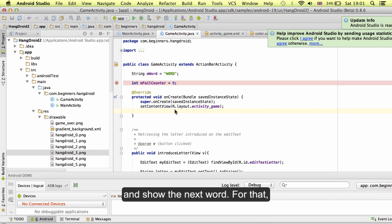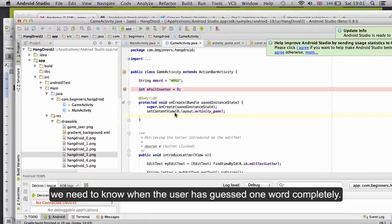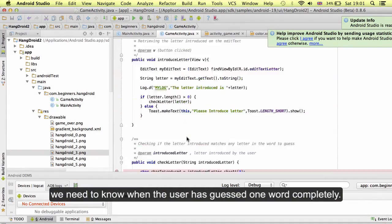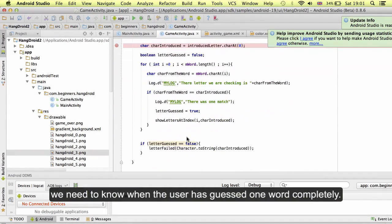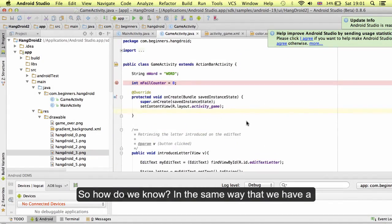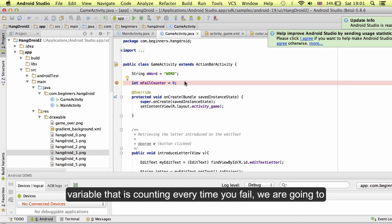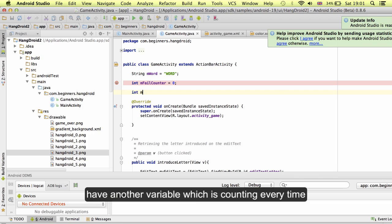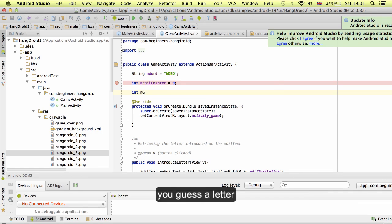For that, we need to know when the user has guessed one word completely. How do we know? In the same way that we have a variable that is counting every time you fail, we are going to have another variable which is counting every time you guess a letter.